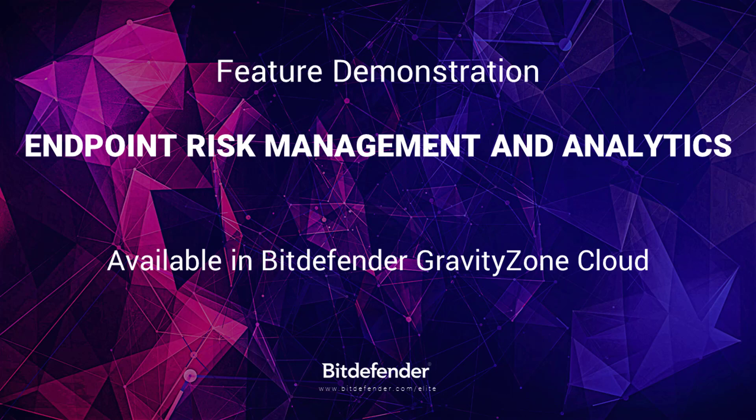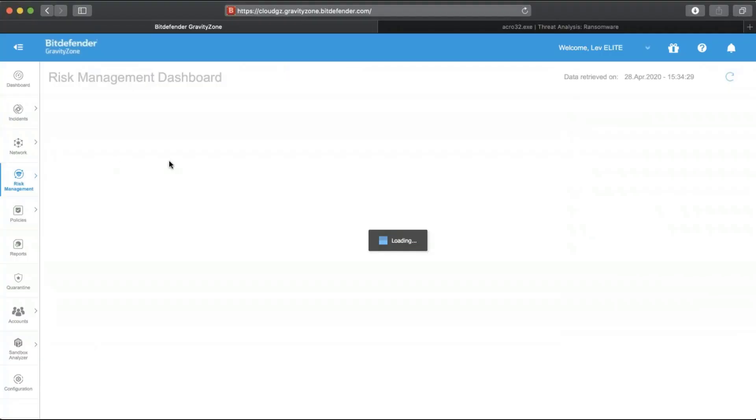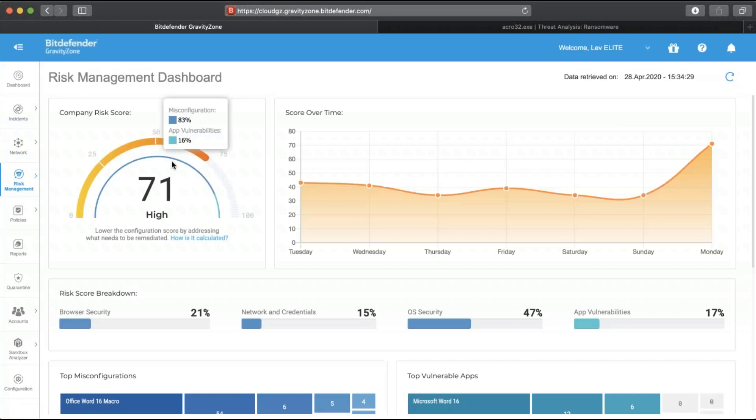Welcome to the demonstration of Bitdefender Gravity Zone risk management and analytics functionality. Most notorious cyber attacks that we see leverage in one way or another vulnerabilities found on the victim machine, such as misconfigurations or unpatched exploits of known applications.